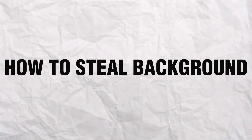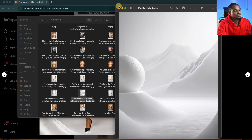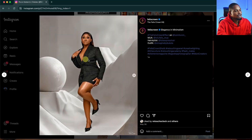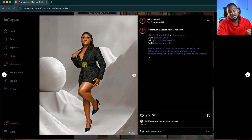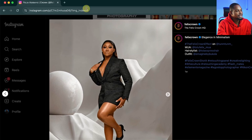Now let me show you how you can straight up steal a background. First of all, you are going to download the image you want to steal the background from. So let's say I want to steal this background — I'm going to download this image. I can take a screenshot on my phone or I can just copy the link.